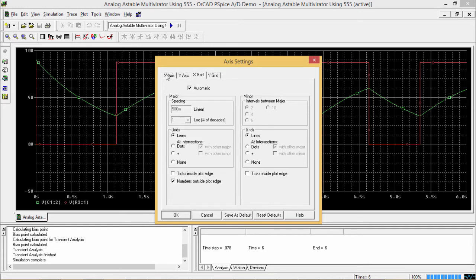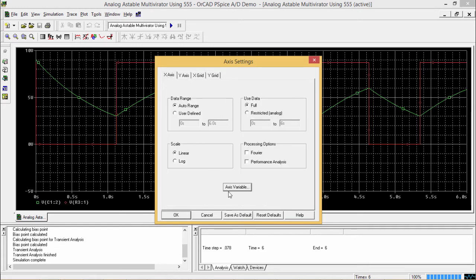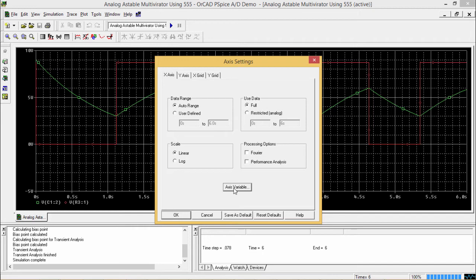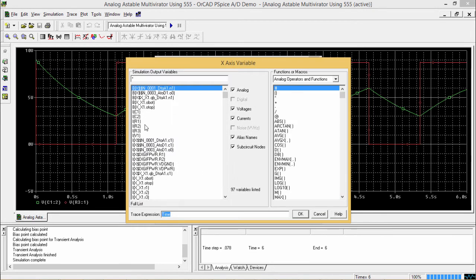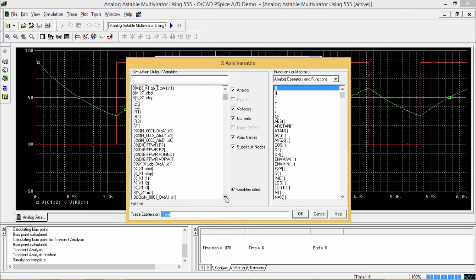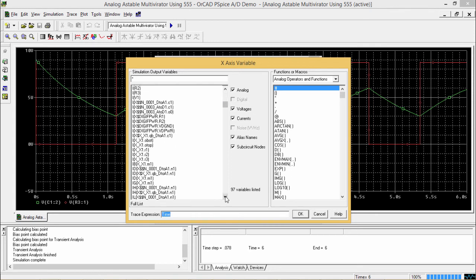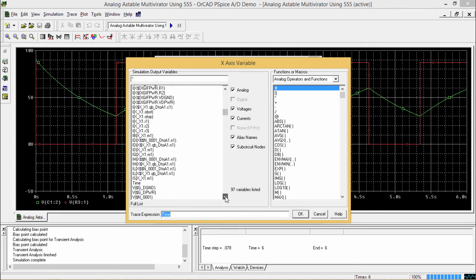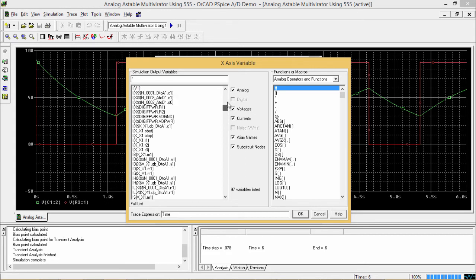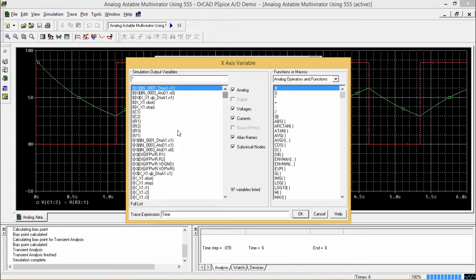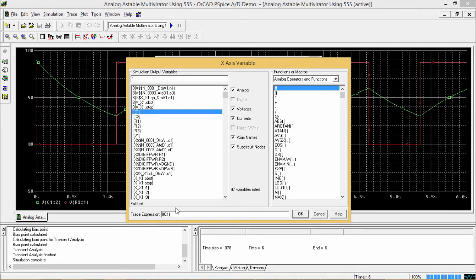In case of x-axis, we can change the variable as I was telling about that. So, just keeping our selection on the x-axis tab, we are clicking on this axis variable. So here we are having so many variables are there which can be put at the x-axis. Here we have selected time. Otherwise, we can also go for other, say we are selecting, replacing this time, we are selecting this say IC1.